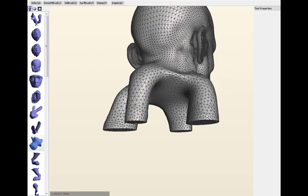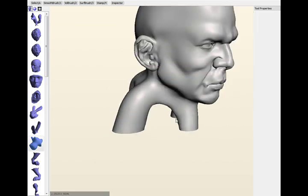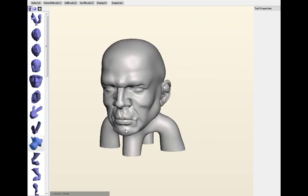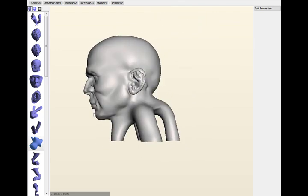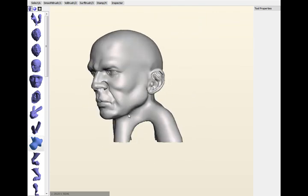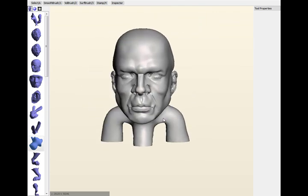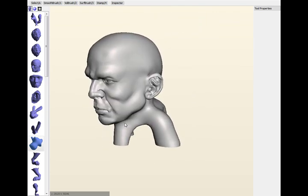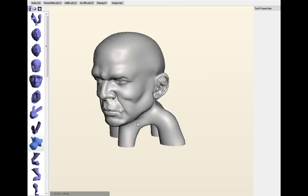And now we've got something that if you 3D printed it out, that will probably stand, probably won't fall over.